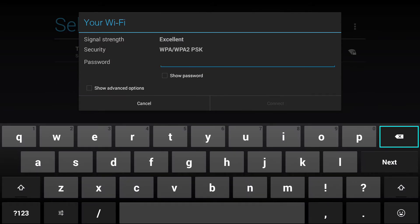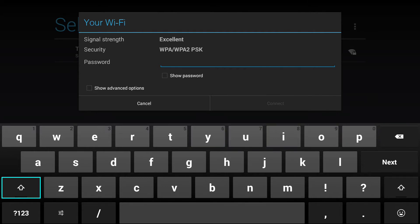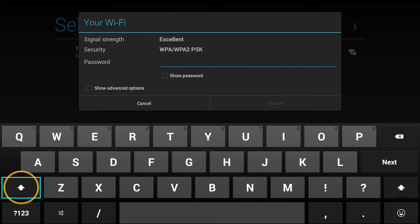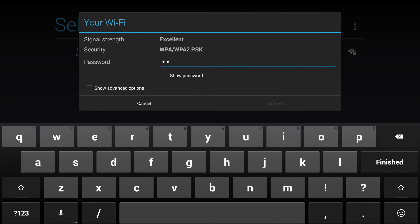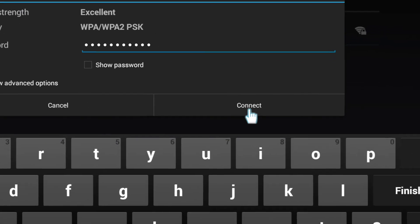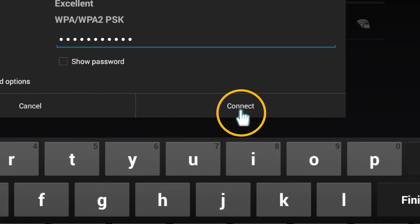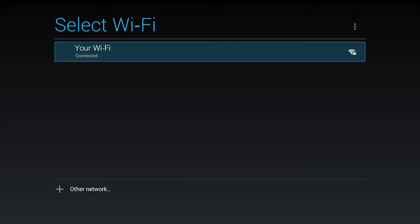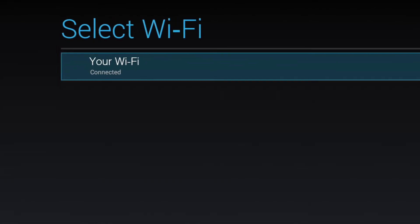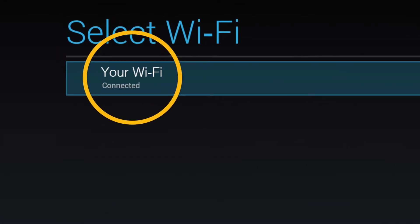Using the thumbstick or the mouse function you can then navigate the keyboard. Remember, for capital letters you will need to press the shift key each time before entering the letter. Once you have correctly entered your password, select connect either using the thumbstick or the mouse function. Sometimes to get precise locations the mouse function is easier. When your Wi-Fi connection shows as connected you will be ready for the next step. Press the exit key to proceed.